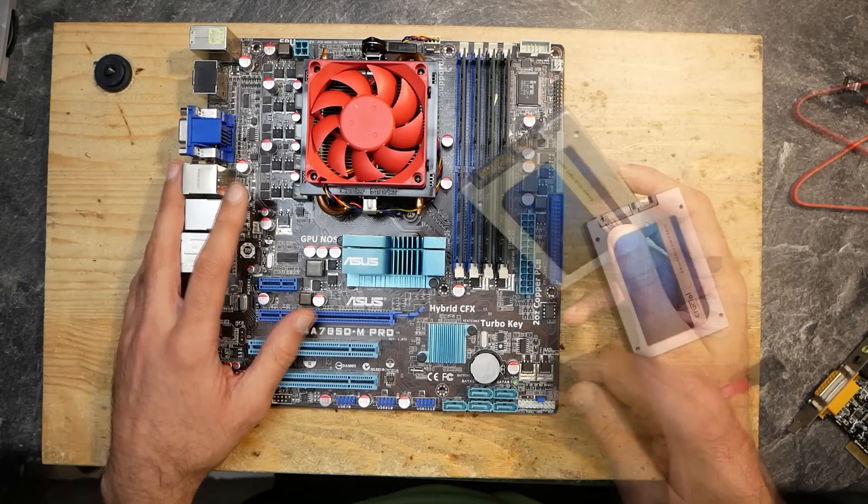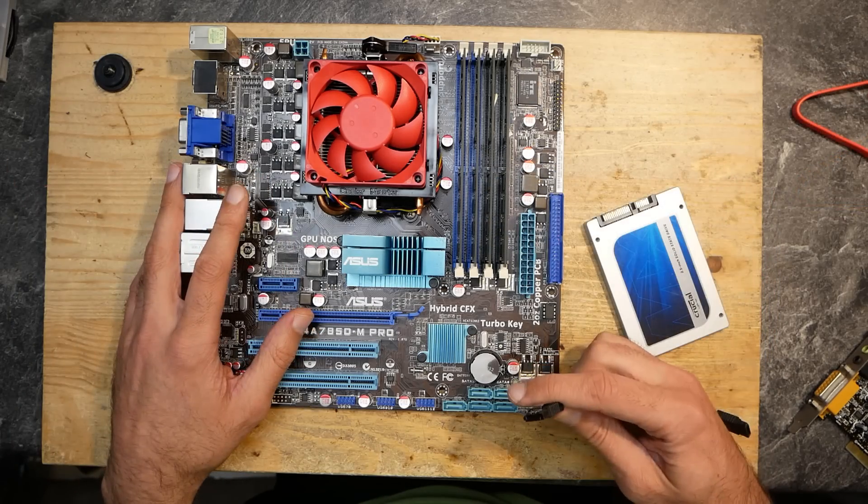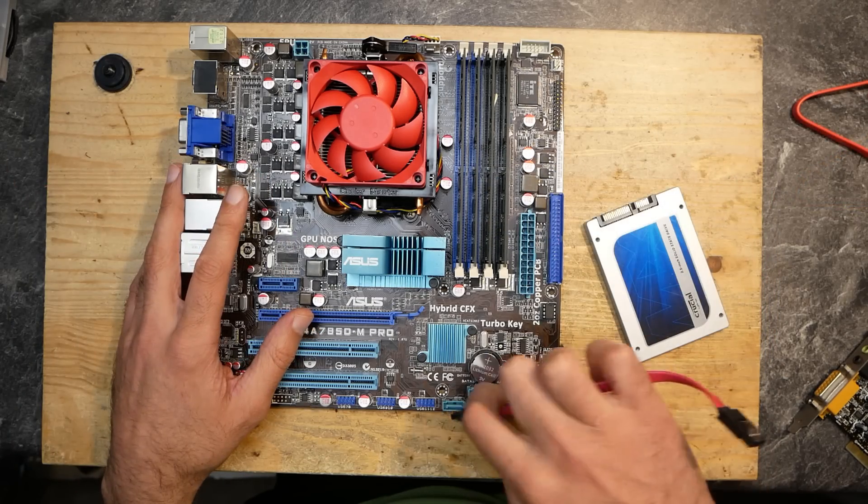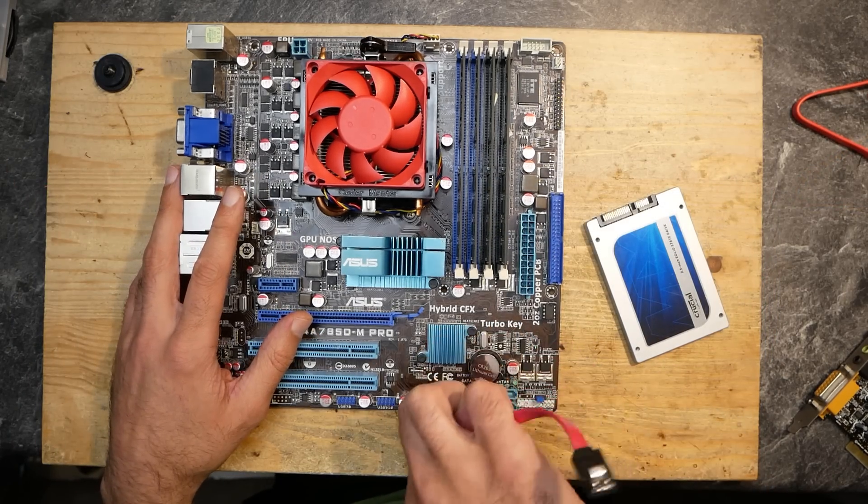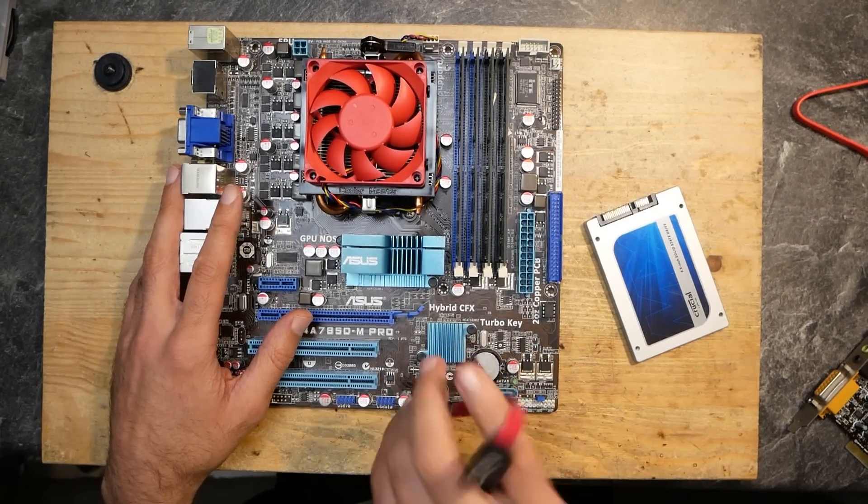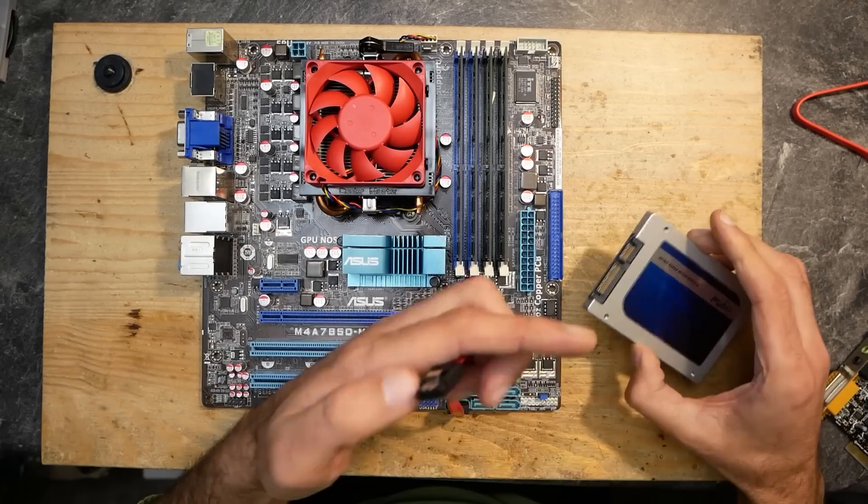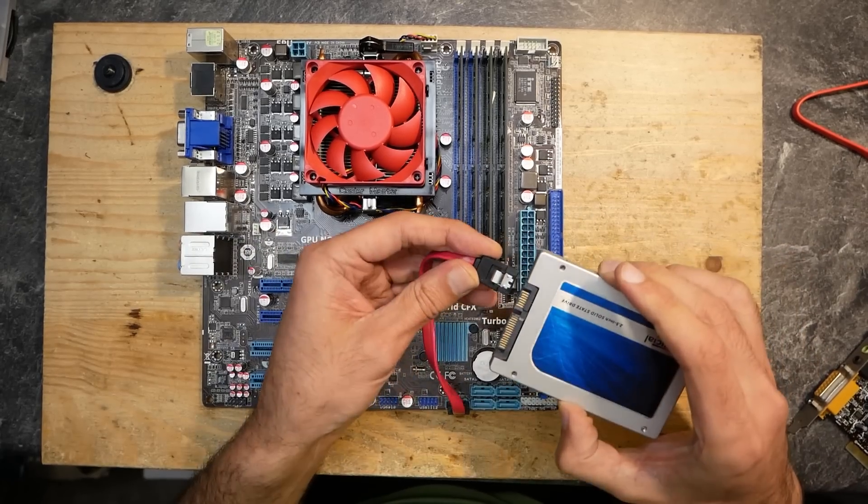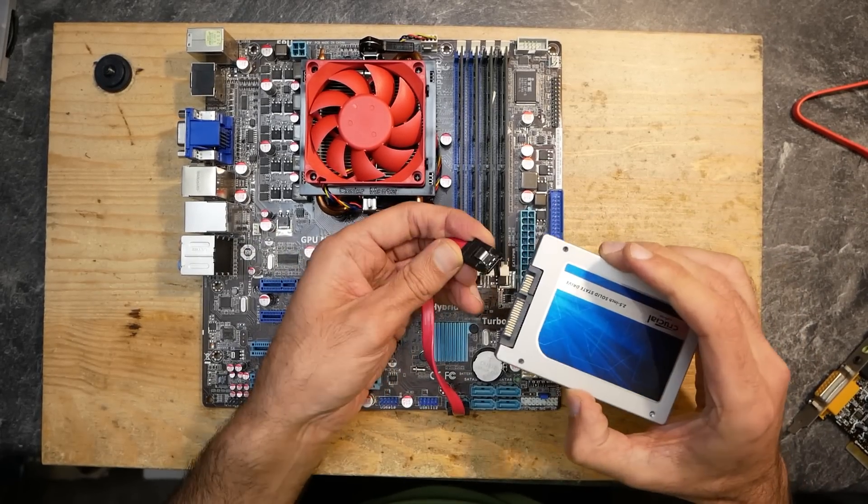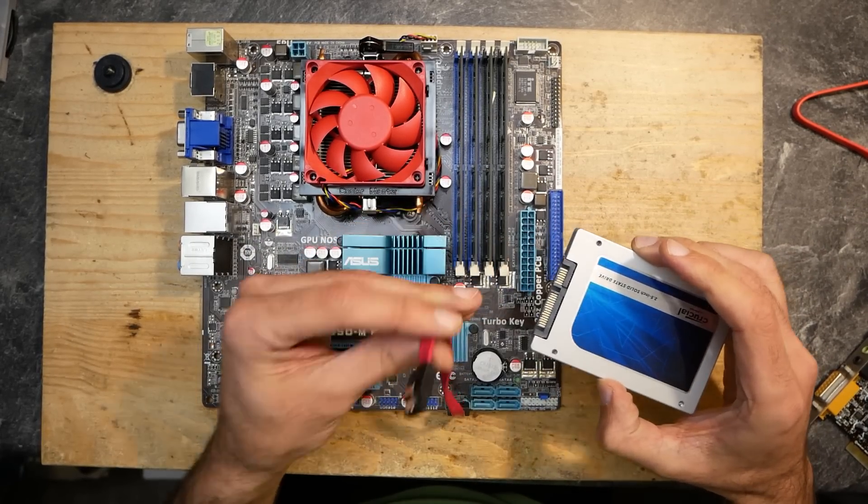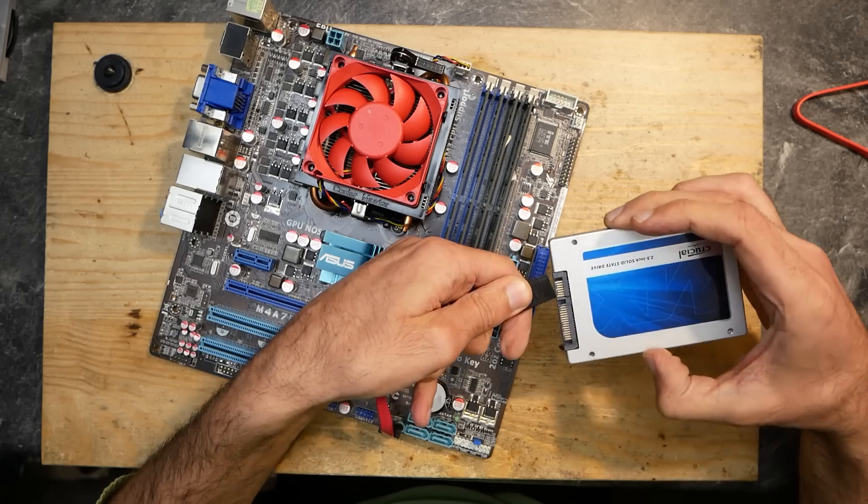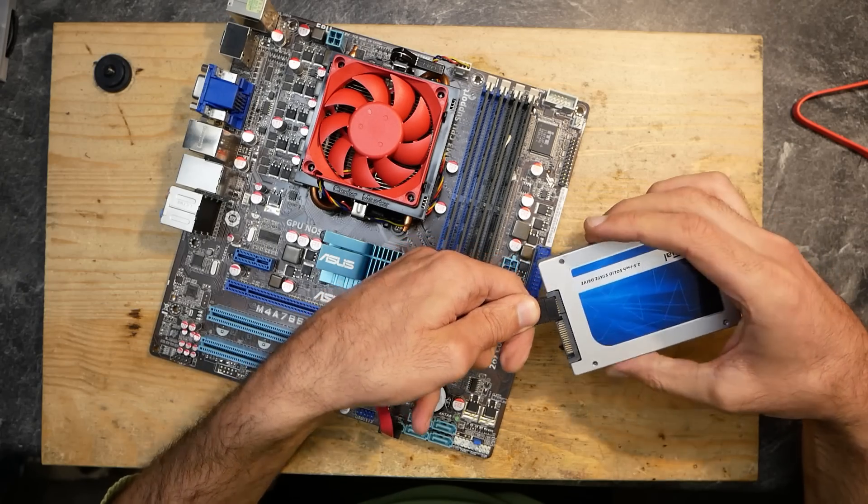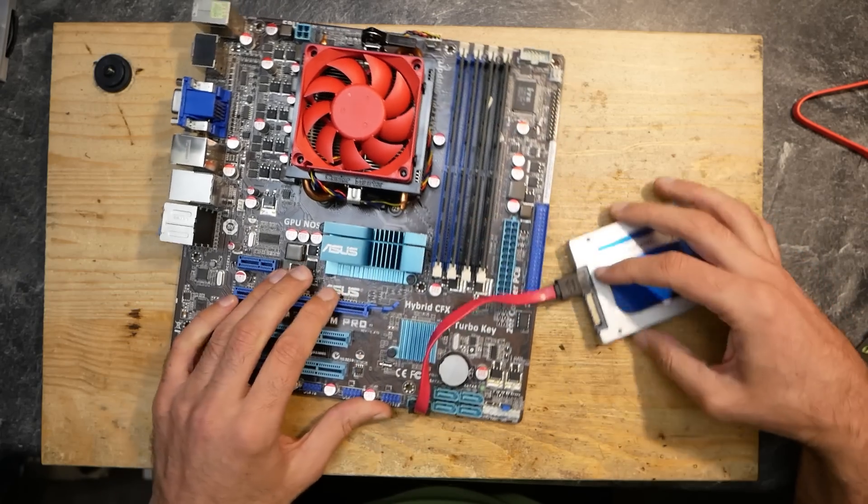Well, almost. Of course we will need an operating system and here is where the SSD comes into play. As you see, this board also has SATA ports and supports SATA 2 and I think even SATA 3.